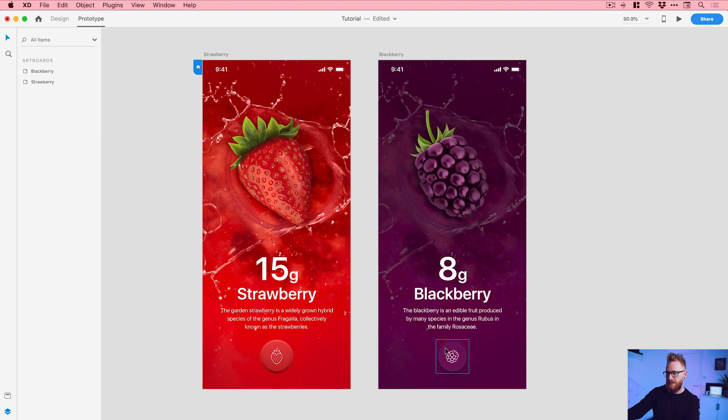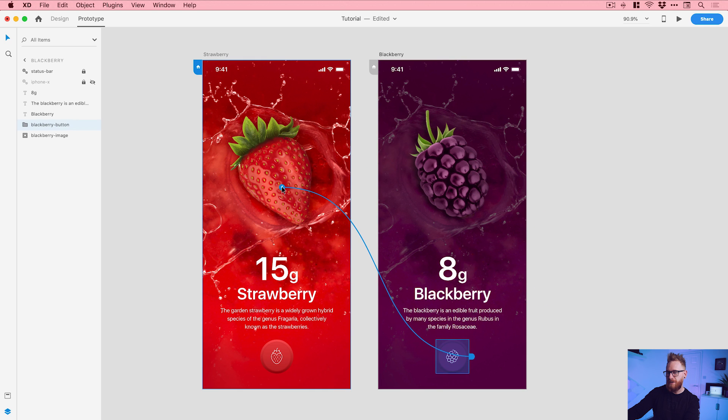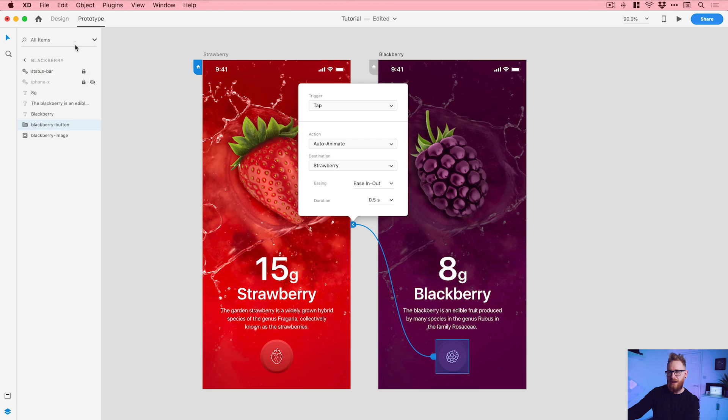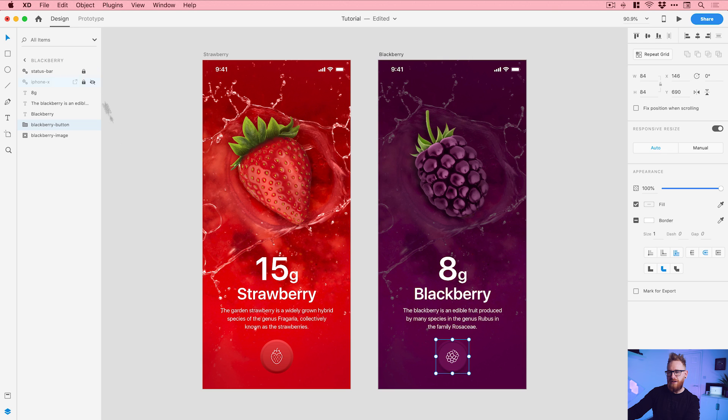Now once I've set this transition up once, I can then click on this blackberry button here, link it back to the strawberry artboard, and then it remembers those same settings. So really, really helpful. And what I can actually do now is go back to design mode.